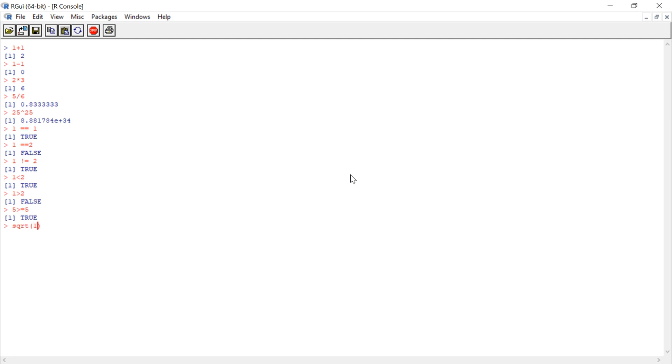So, for example, if we write square root with these parentheses and 150 inside, it returns the square root of 150. Now, this is the most sort of basic type of function that you could.